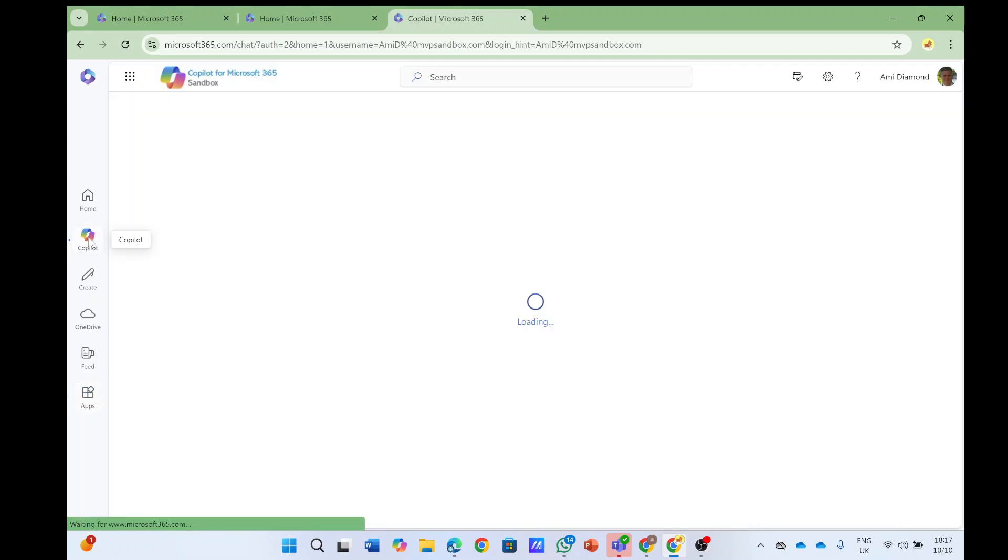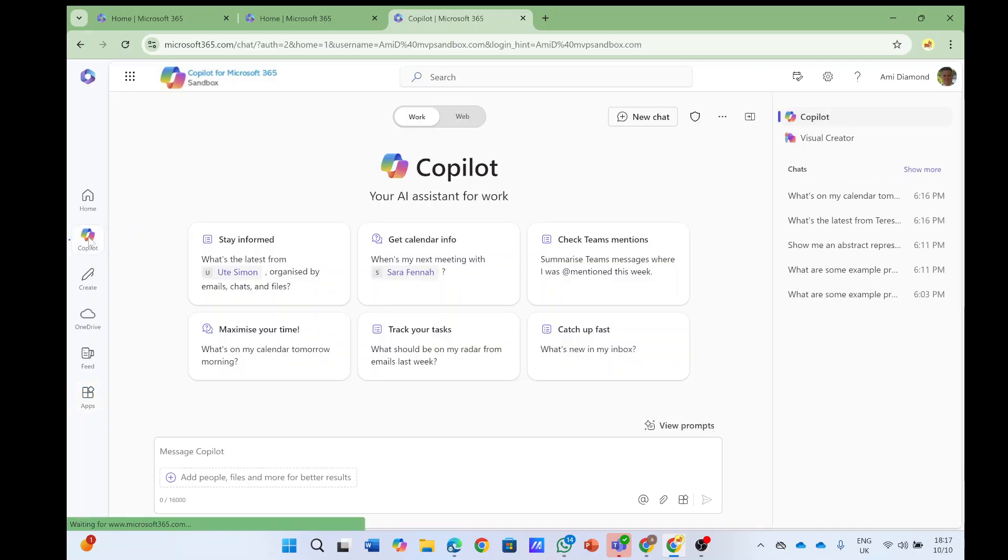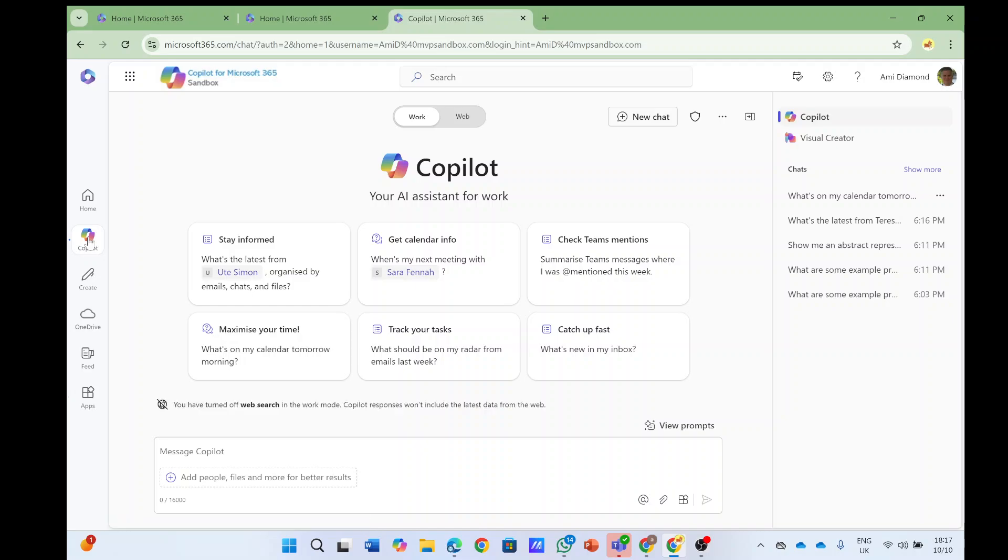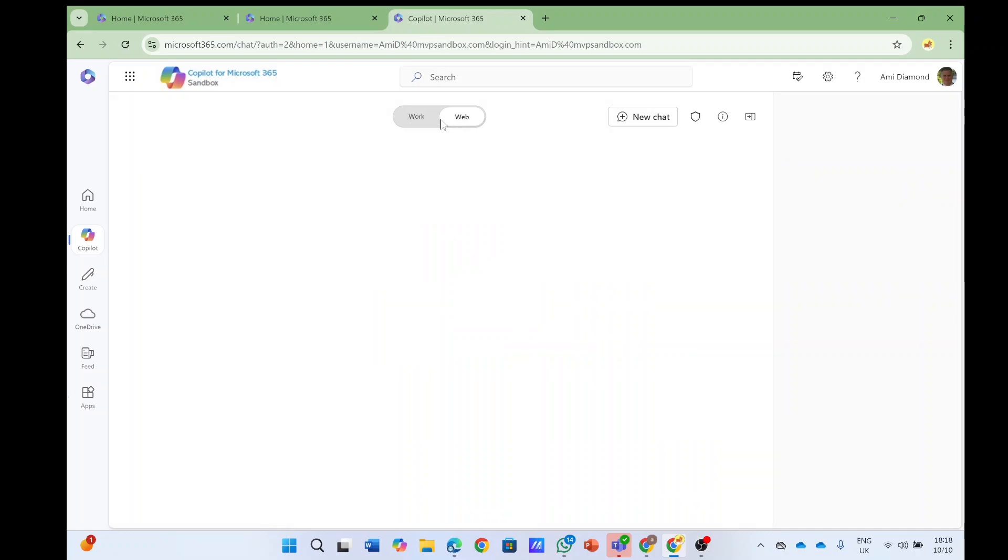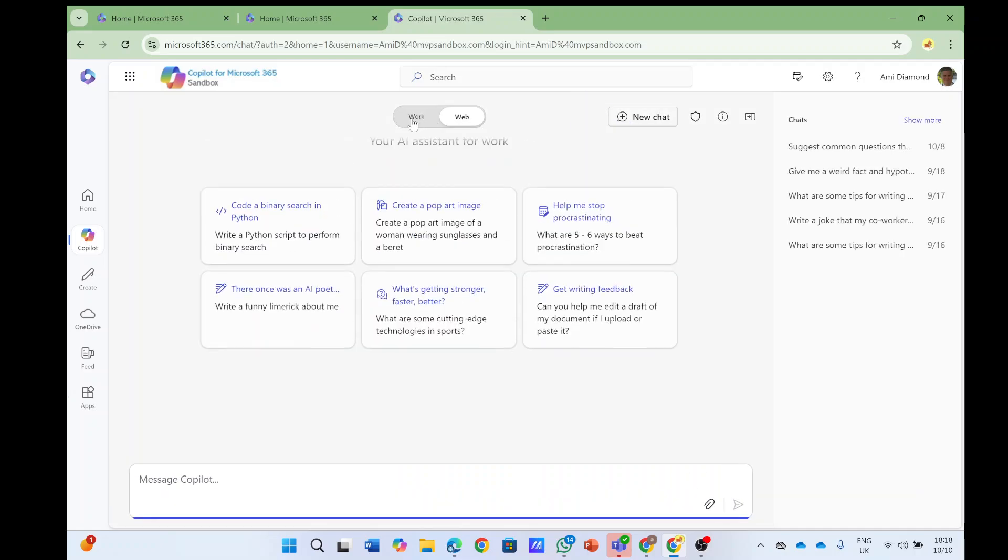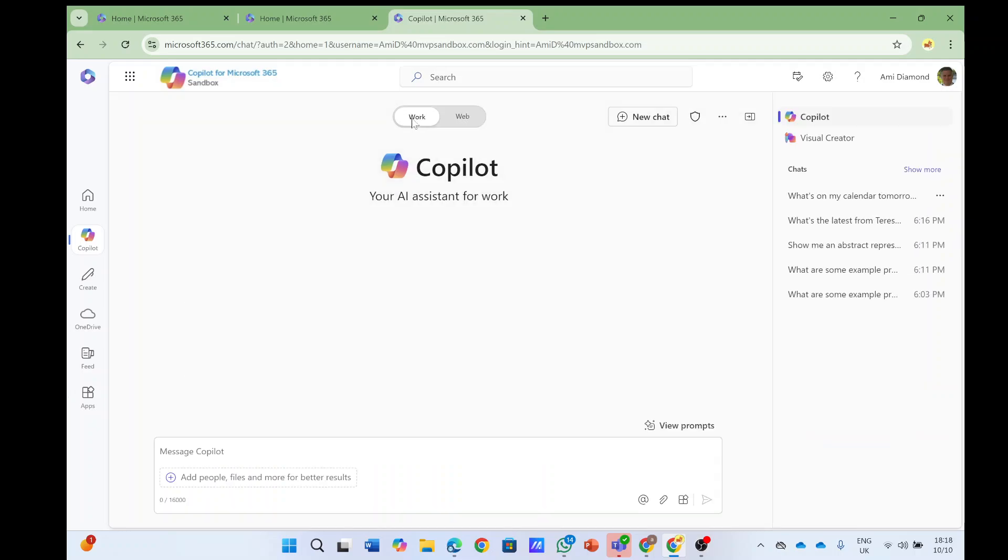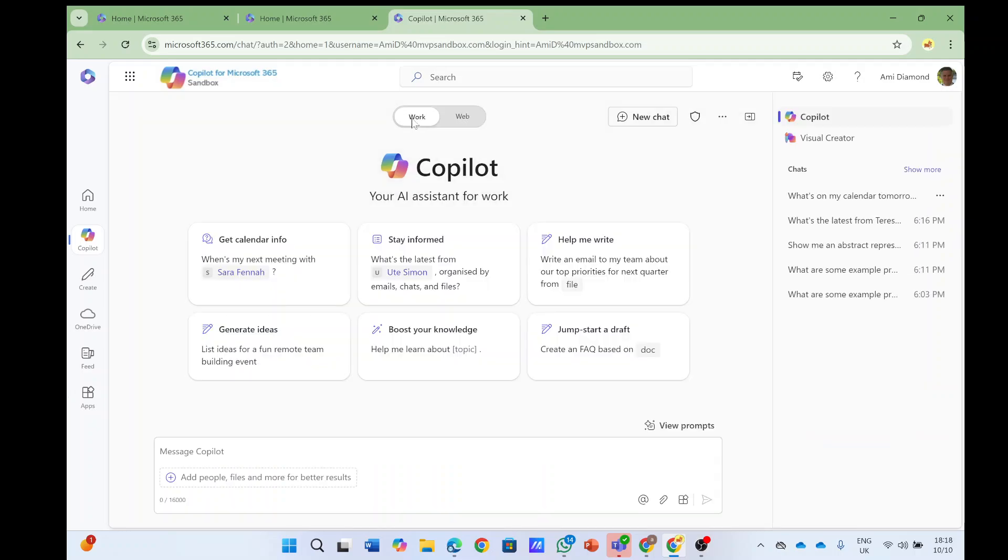So now let me show you what we have here. I want at first, as you can see here, I have a work one which is the licensed one, and the web one which is a free one which doesn't look in the 365.